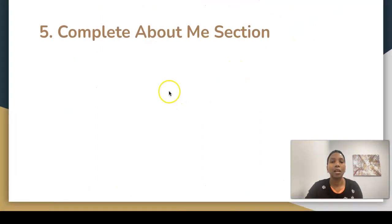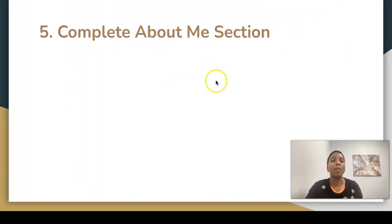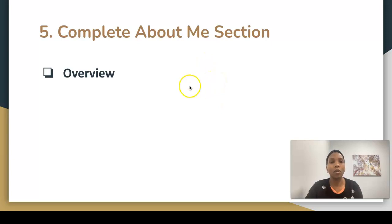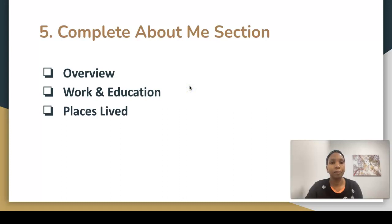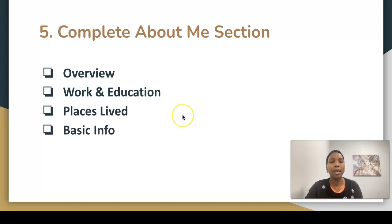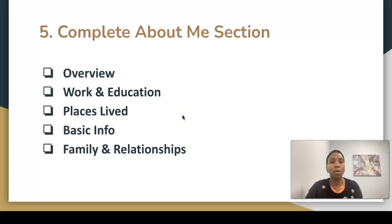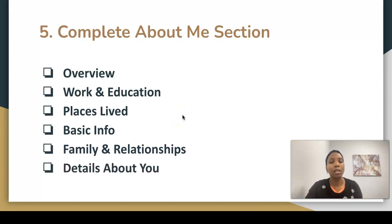Complete the About Me section so people can get to know about you. Have an overview, work and education, places you've lived, basic info, family and relationships, and details about you.